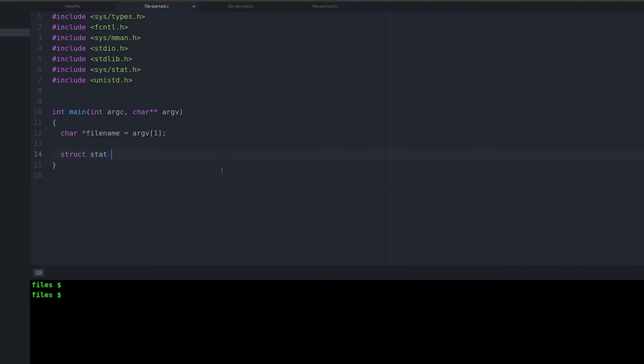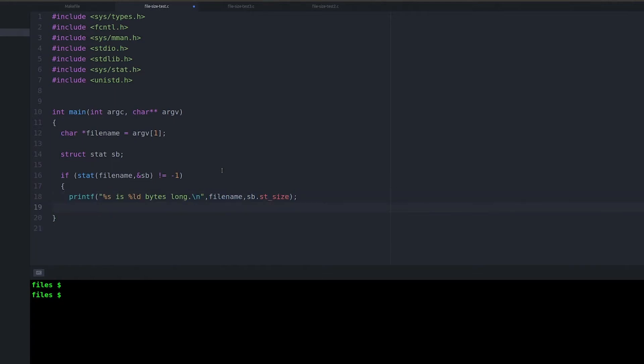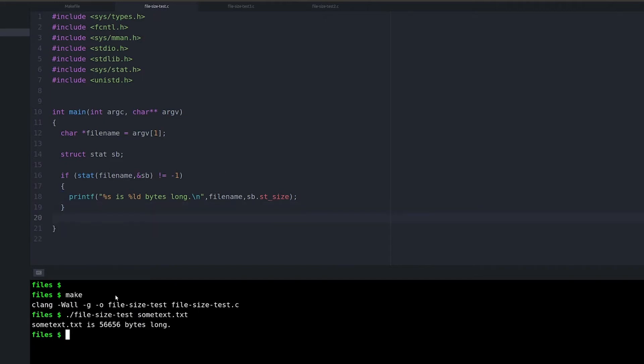So in C, when you're writing a program, you have a stat function. In your C program, stat's going to work the same way. Basically, you pass it a struct and the file name. You say, give me the statistics. Give me the status information for this file. And then it gives it to you. And so we can just grab the size out of there and print it out. Super easy.